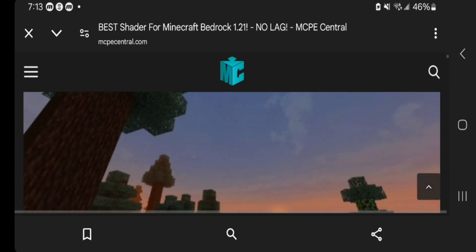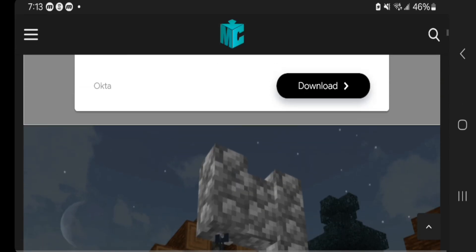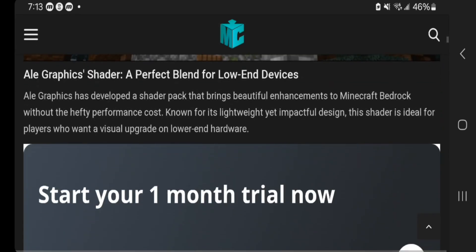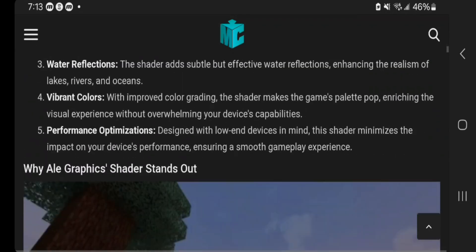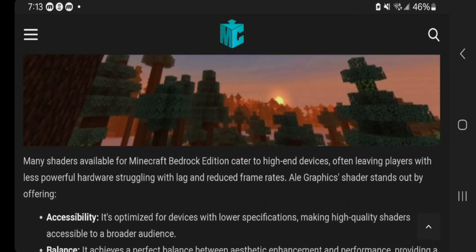As you're able to tell, it is now going to give us an article. You can go ahead and read all the text, look at the images, and typically it's going to give you some information about the shader itself. But a shader is basically like a texture pack.